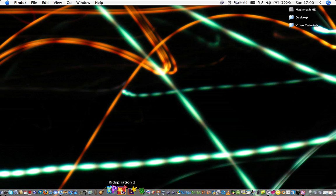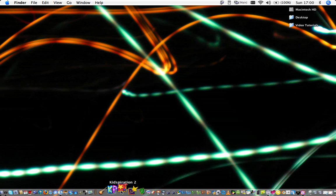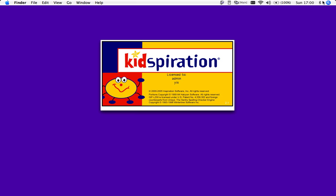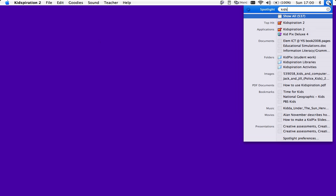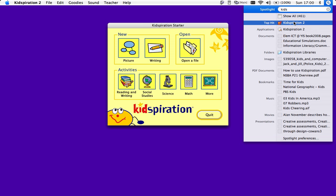You see Kidspiration is in my dock here, and it's the one with the three stars. If it's not in your dock, you can go to the spotlight here, type in Kids, and it will be the top hit.